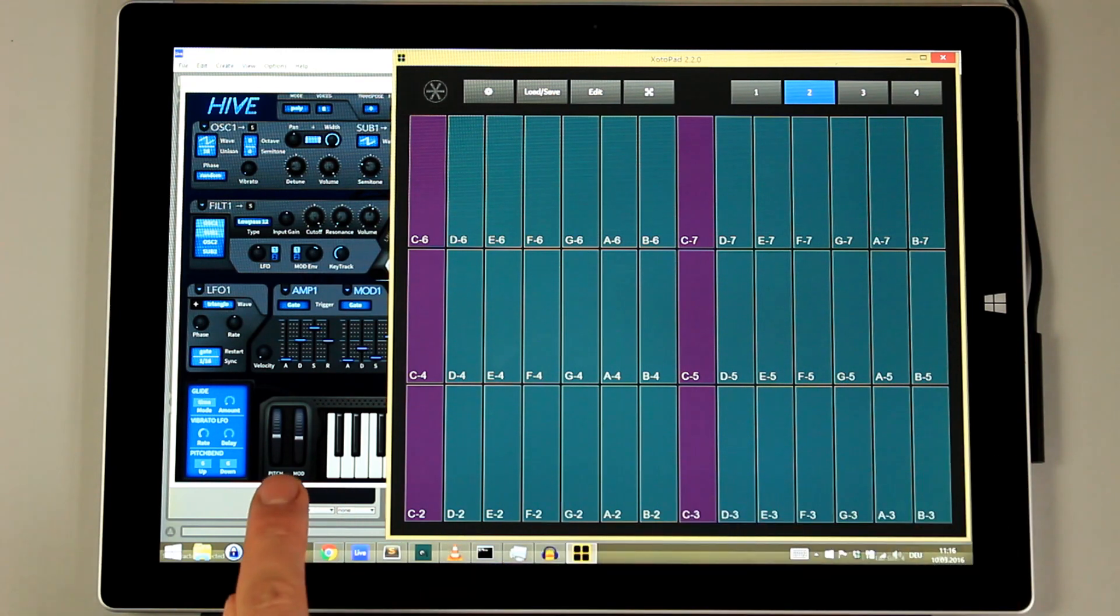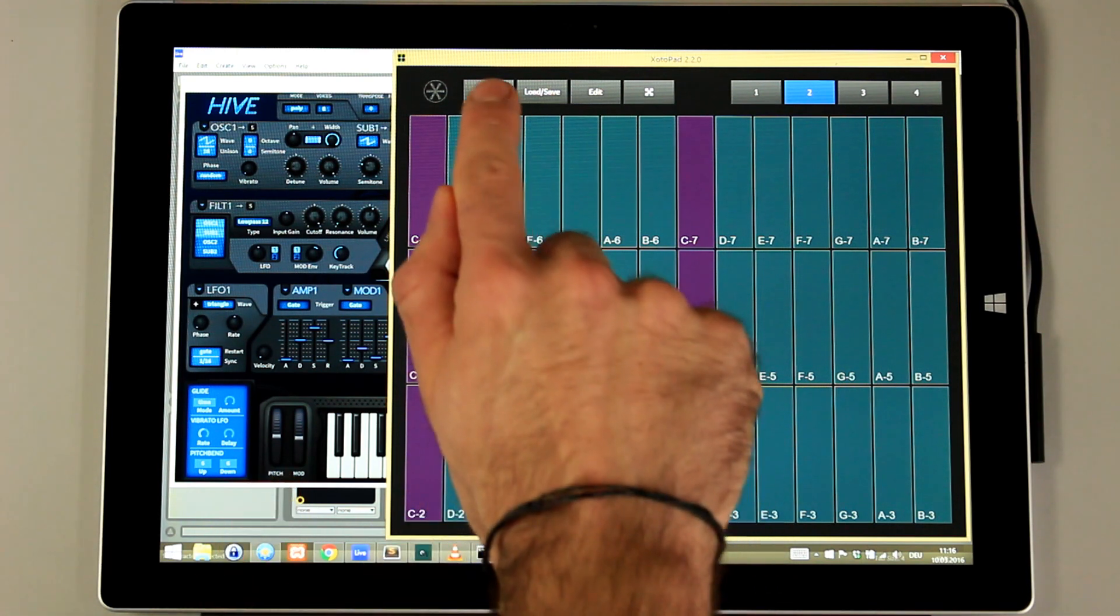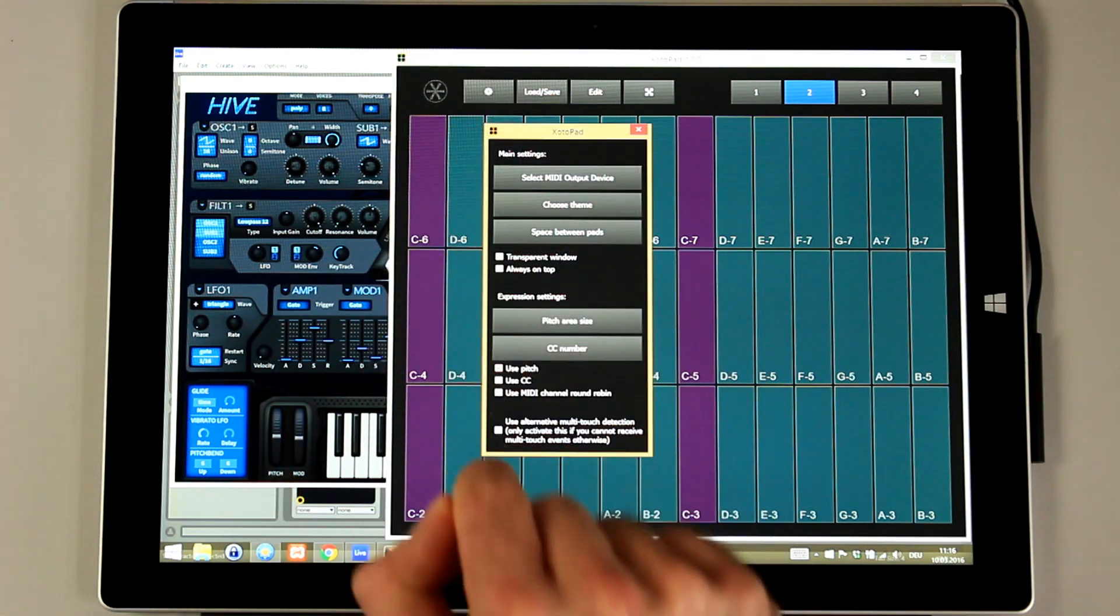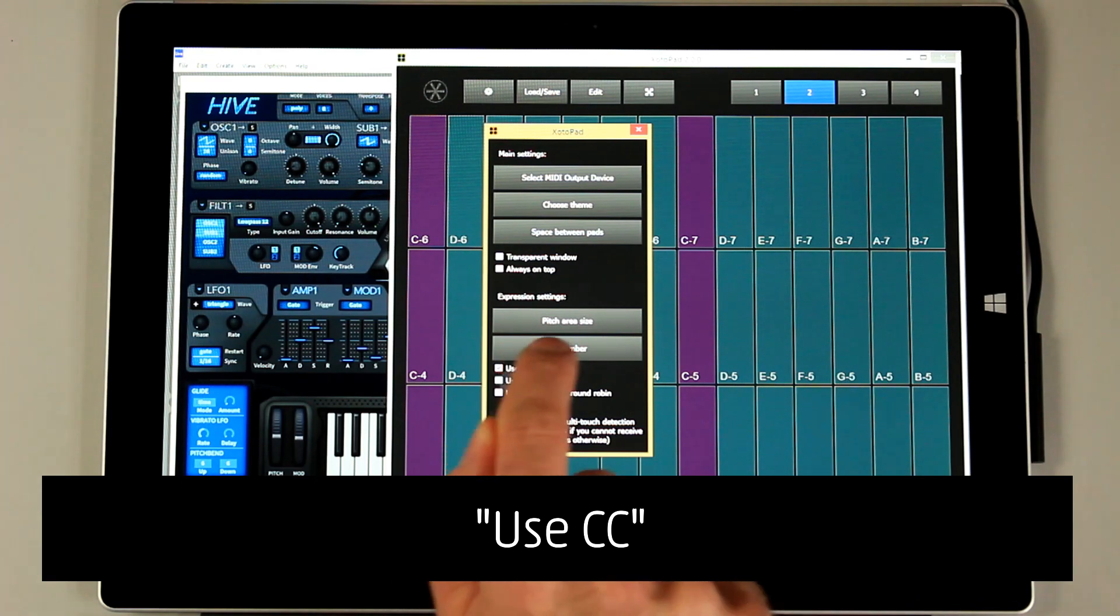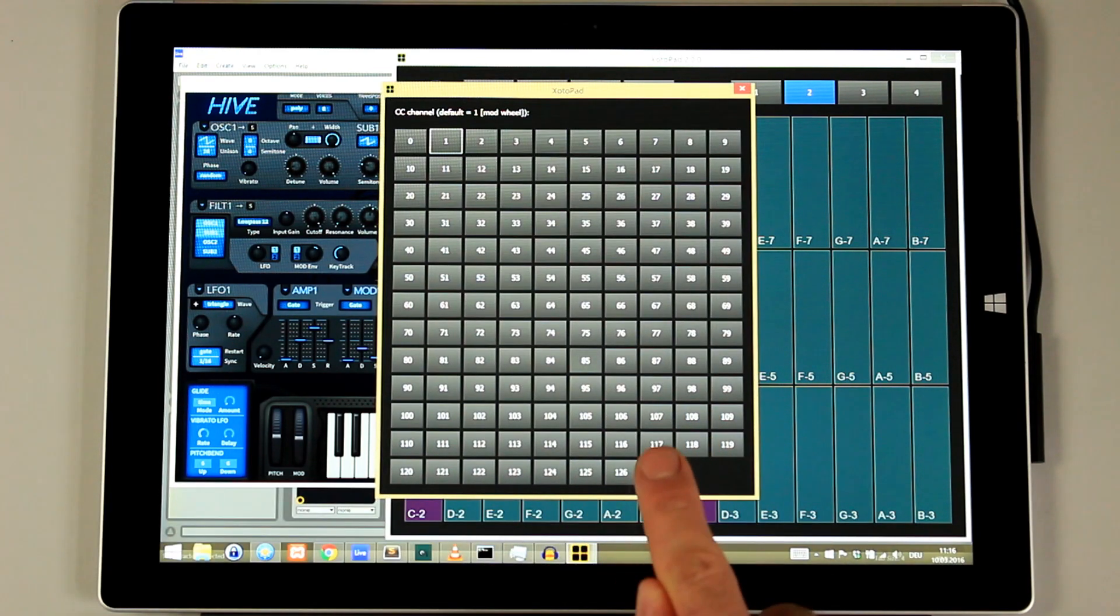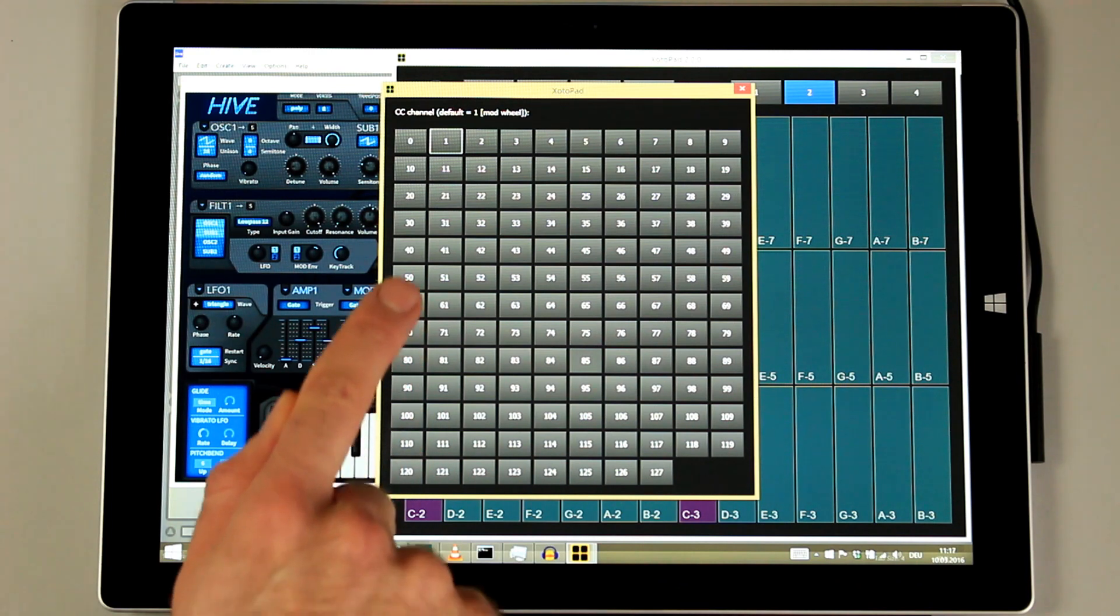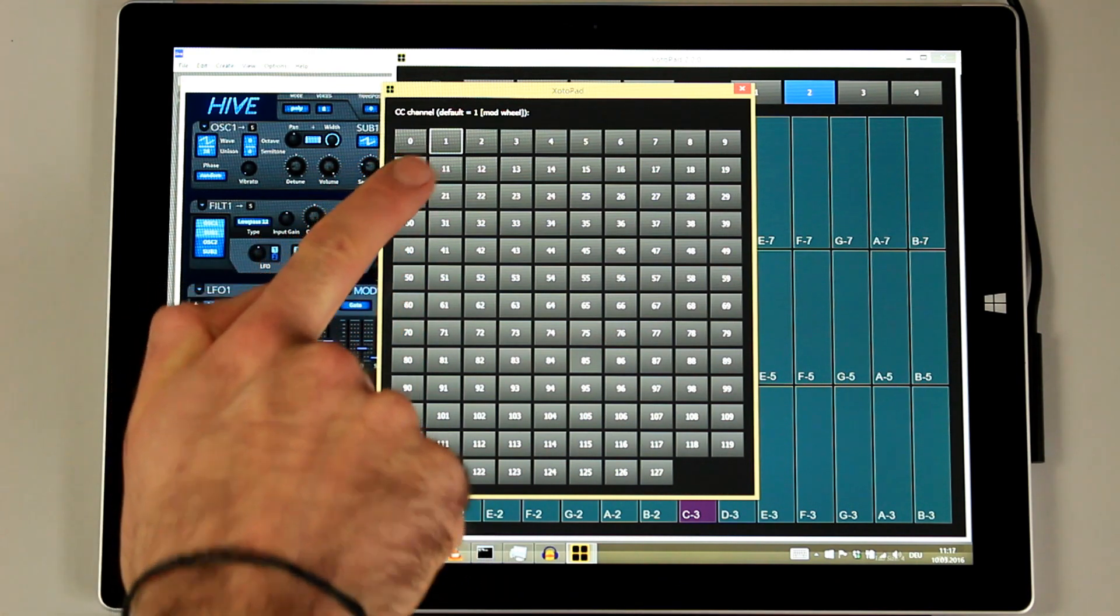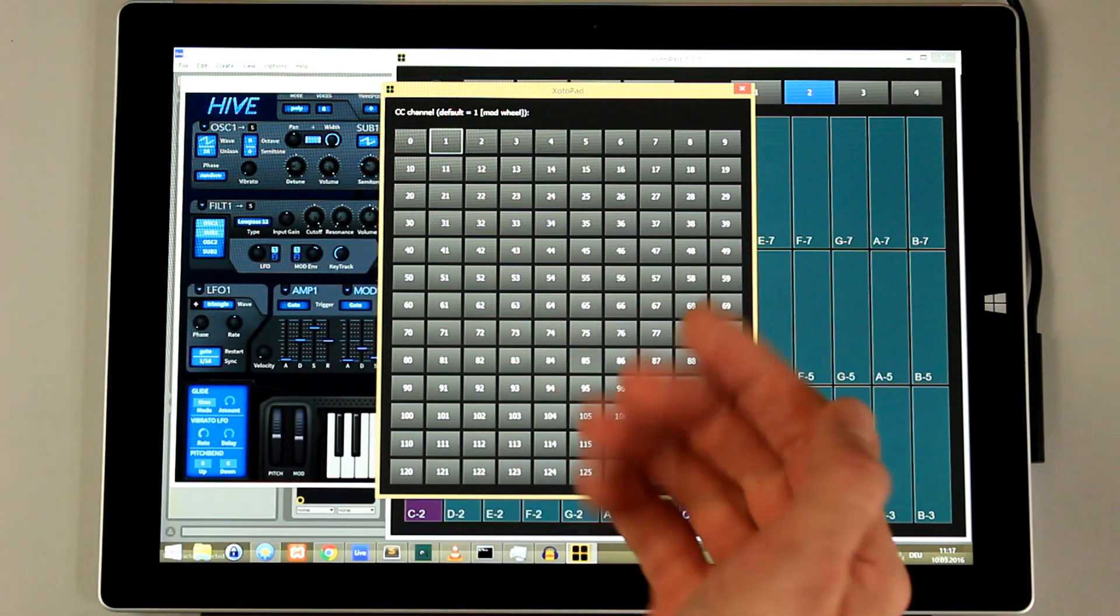But we can also send other controller data, for example the mod wheel. We click on settings and say use CC. We can also change the controller number. Usually it's 1, which is the mod wheel. But we can do what we want here.